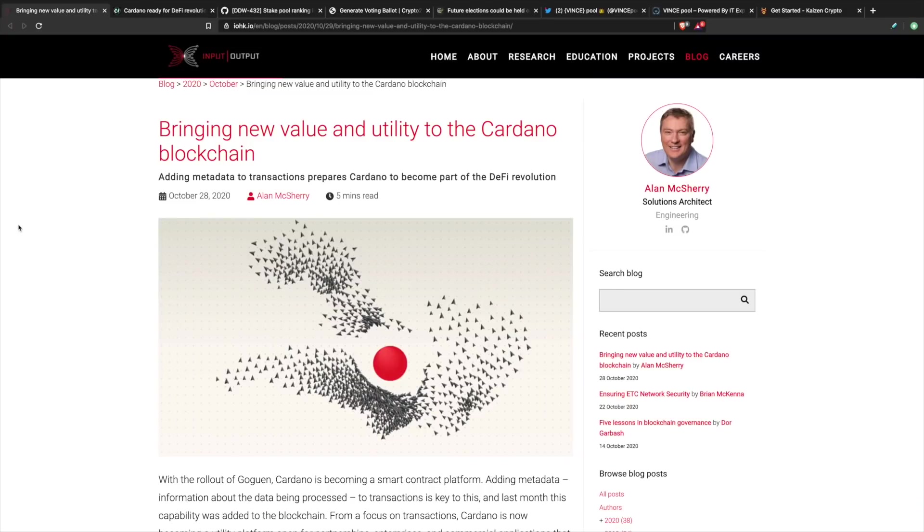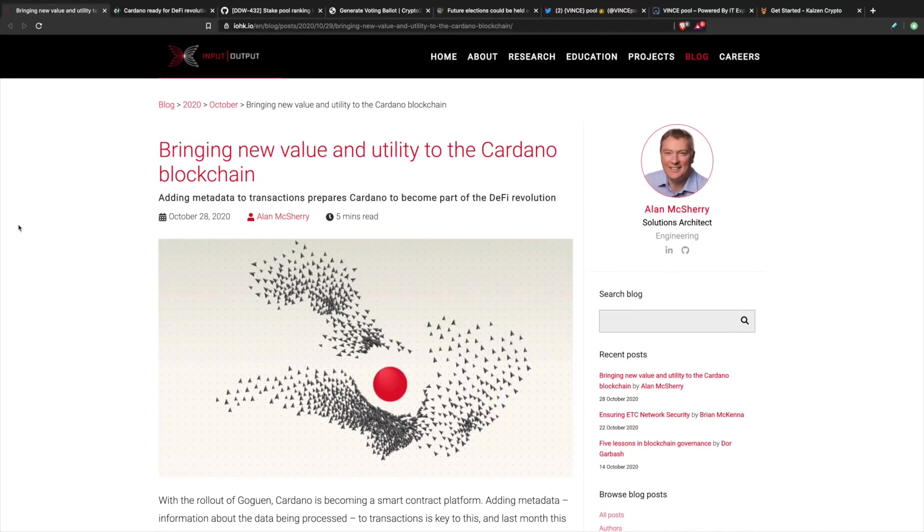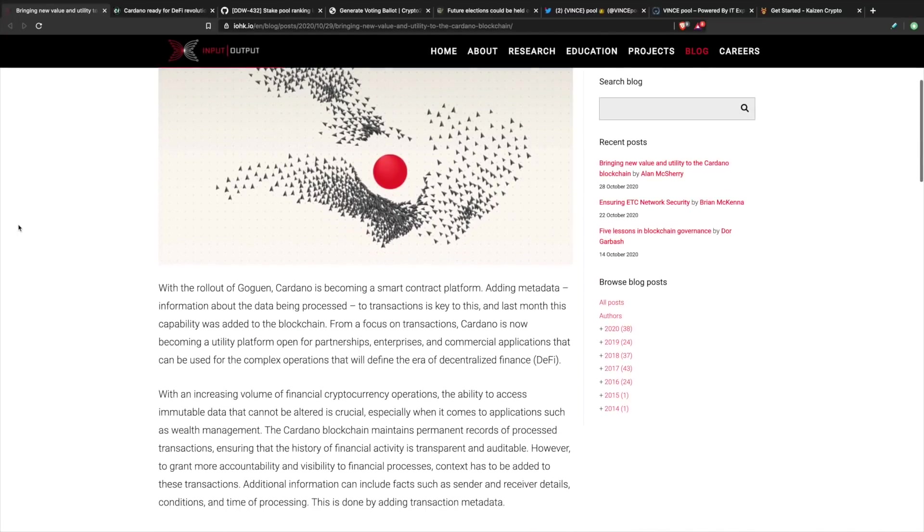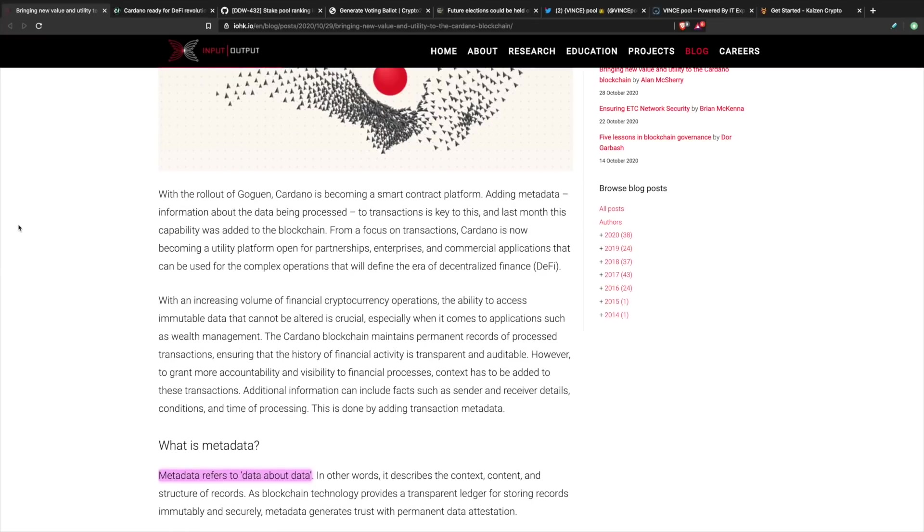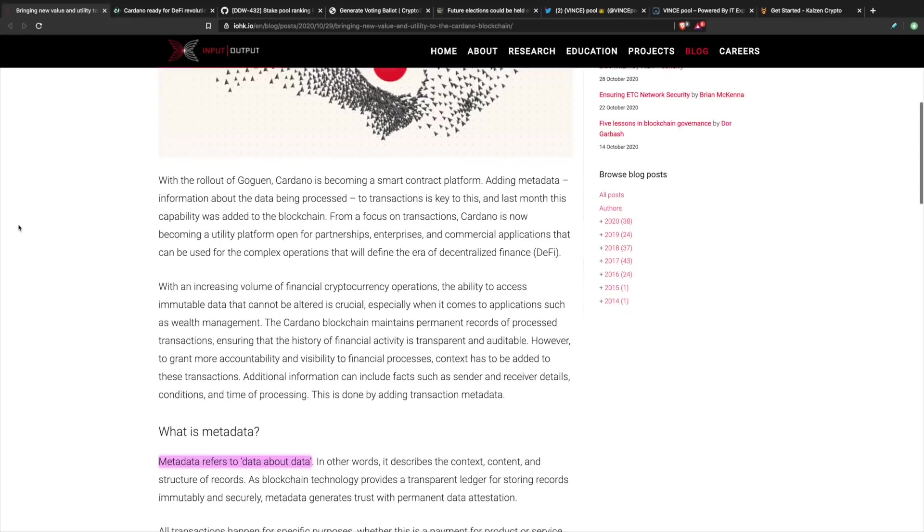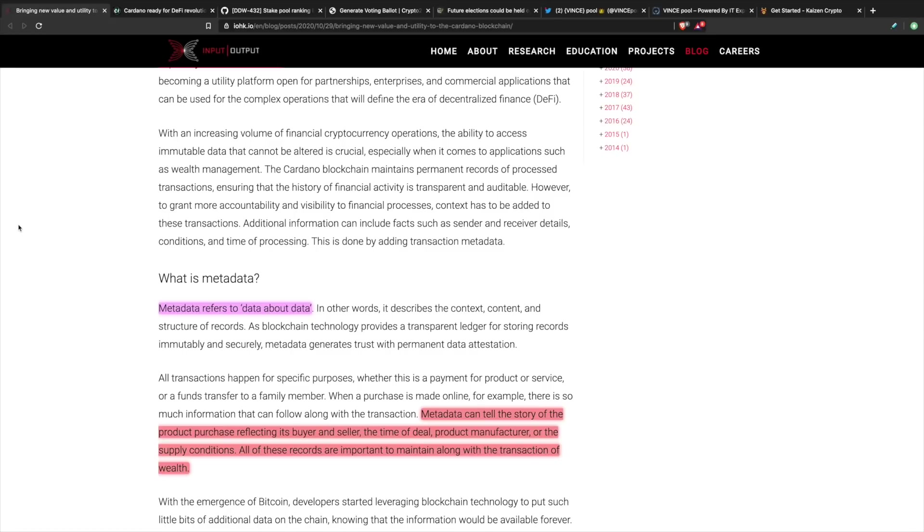Next up, bringing new value and utility to the Cardano blockchain. This is an article written by Alan McSherry of IOHK. He went on to talk about adding metadata to the blockchain. Now this is going to be one of the first phases being implemented in regards to the rollout of Gogan. Metadata essentially refers to data about data. It provides the context behind a transaction. As far as being able to send and receive money, that's exactly what we see with something like Bitcoin, where you're essentially providing value to another party. But the interesting thing that starts to happen, especially now that we are introducing smart contracts, is going to be the terms and conditions being submitted behind that transaction. Metadata can tell the story of the product purchase, reflecting its buyer and seller, the time of the deal, the product manufacturer, or the supply conditions.